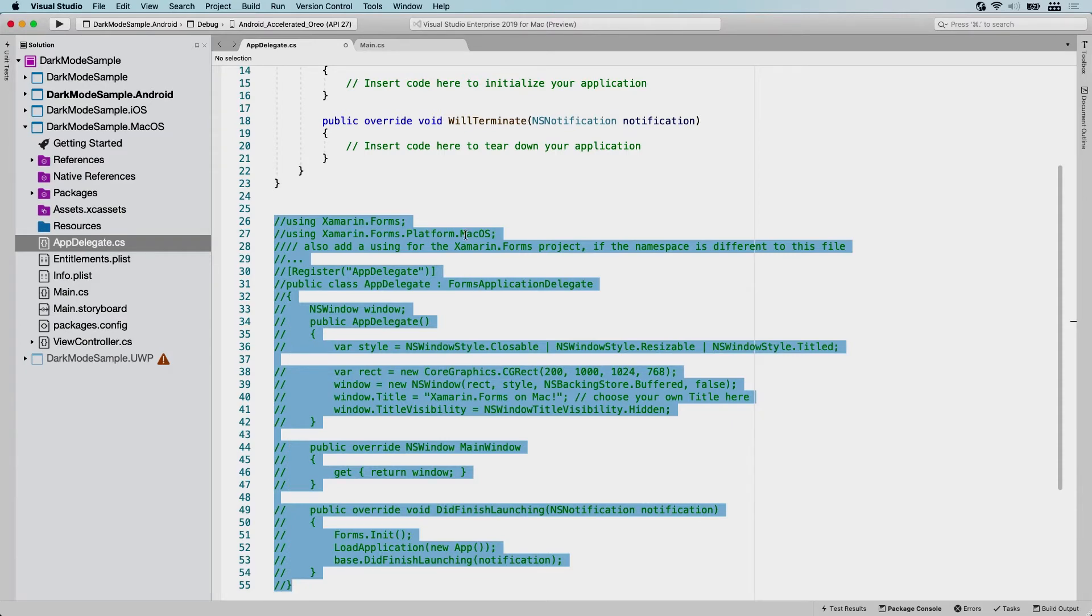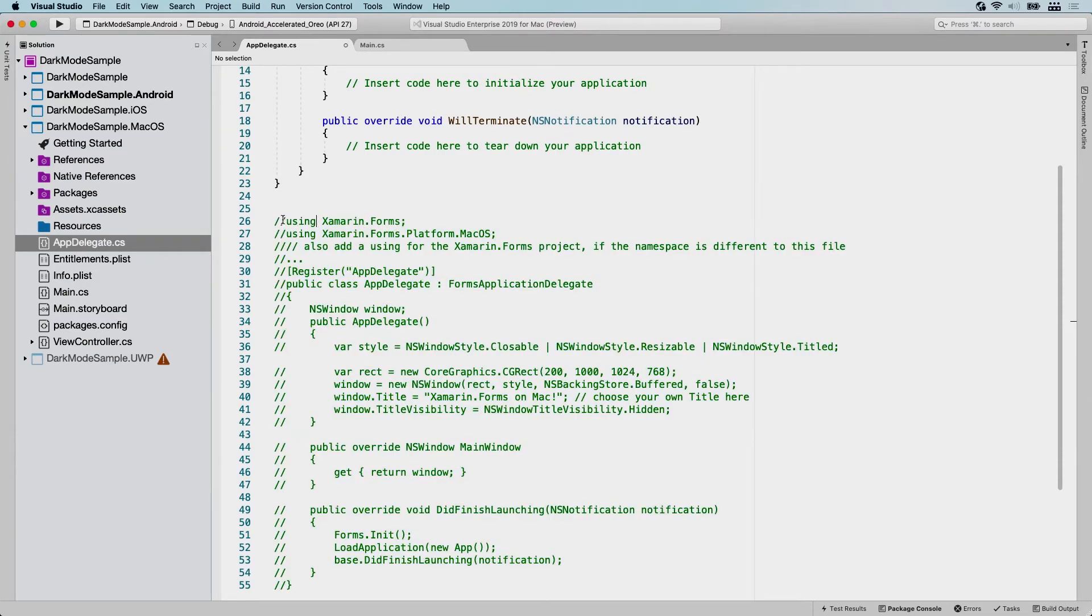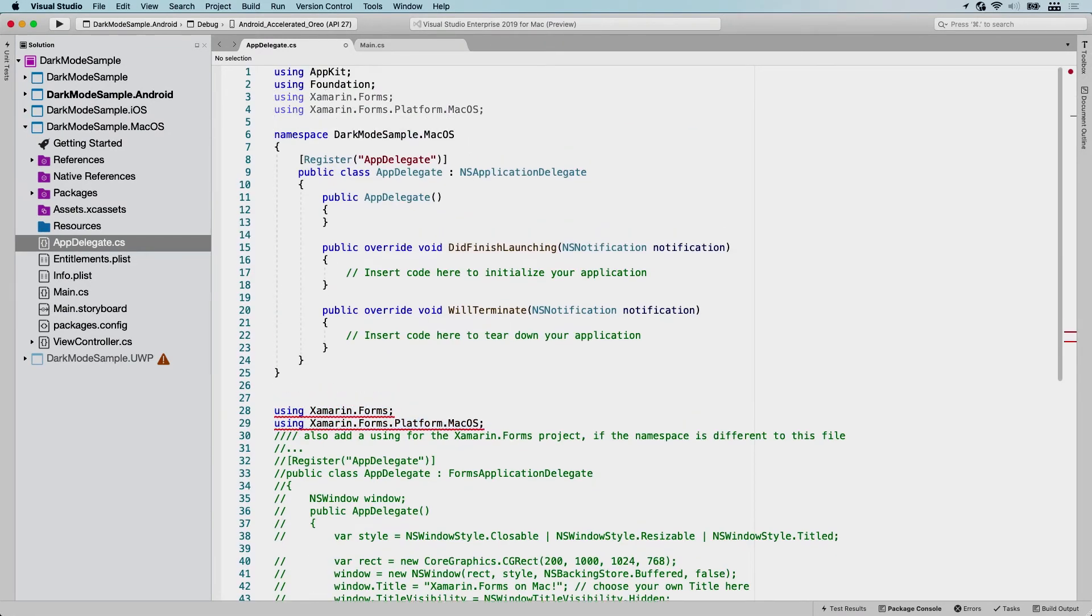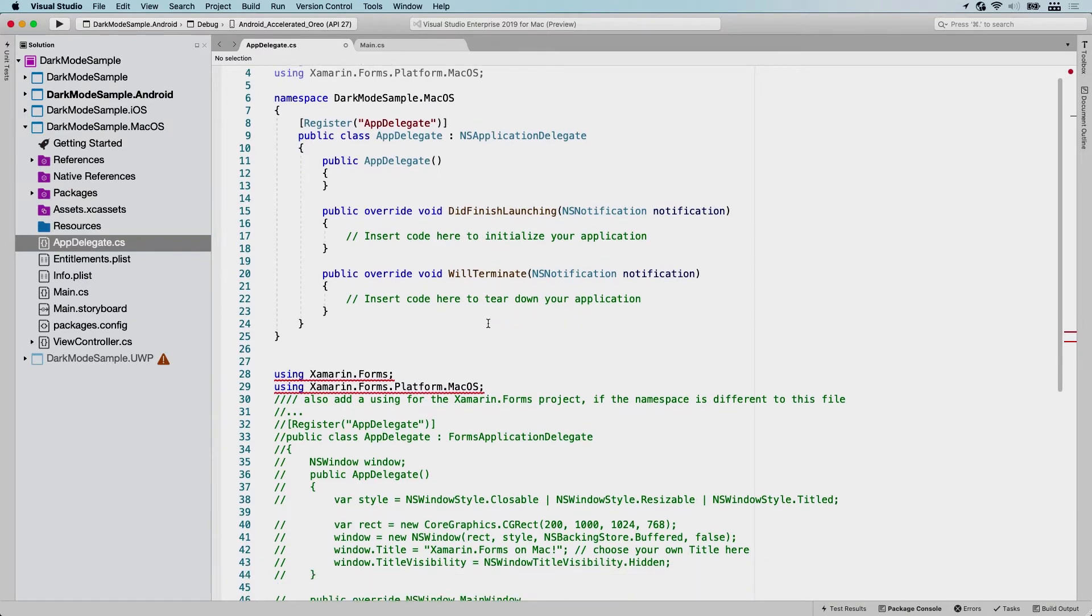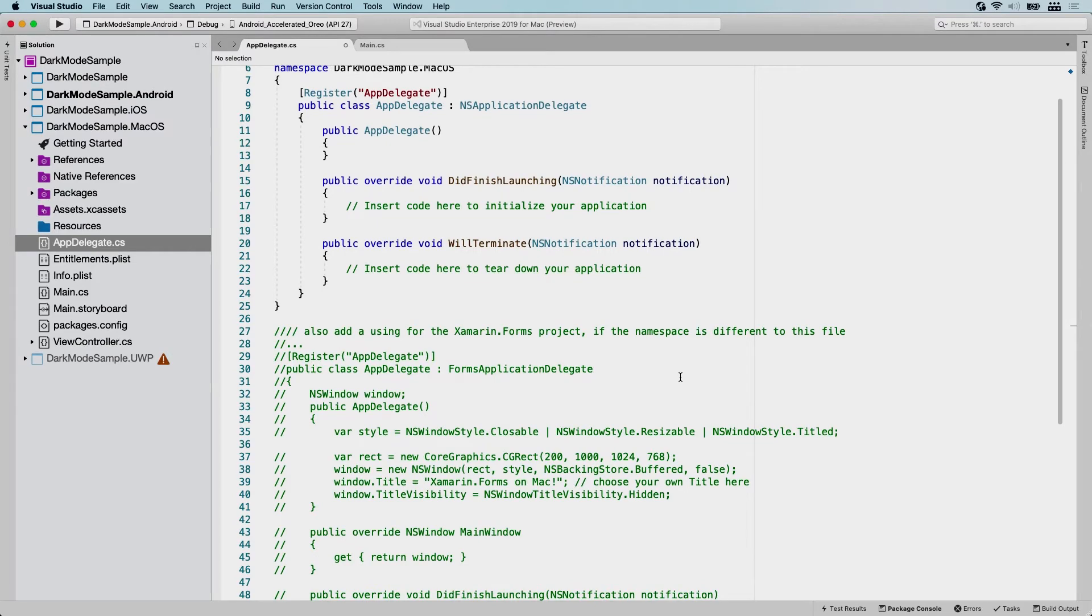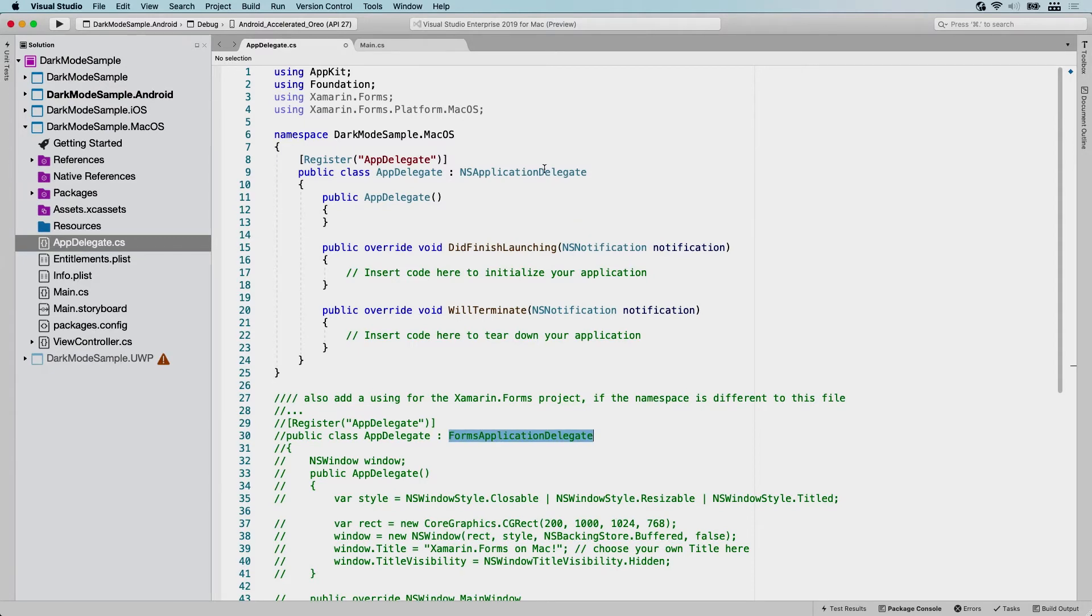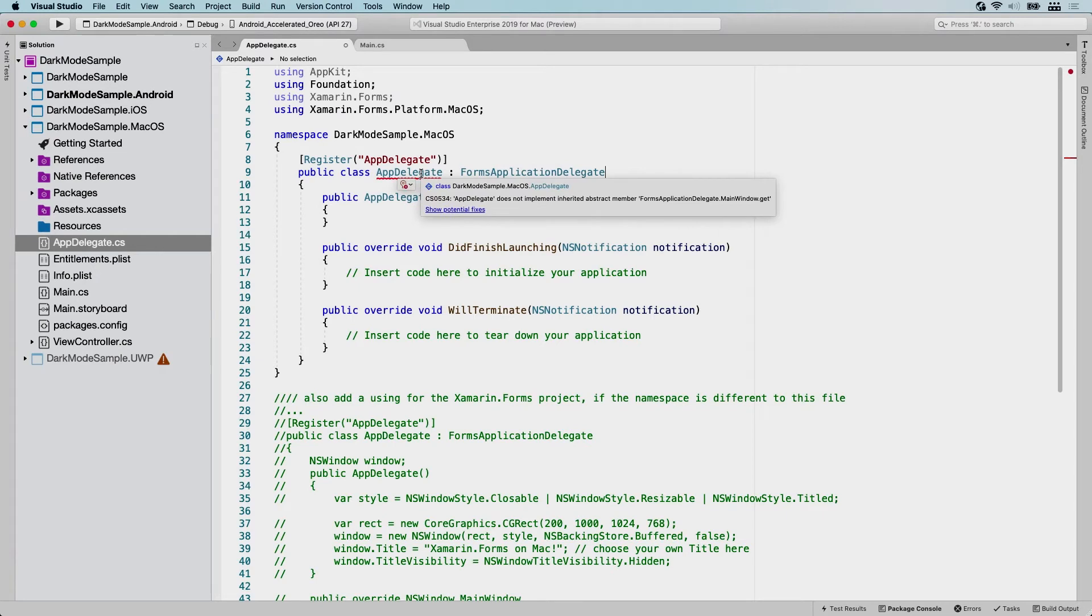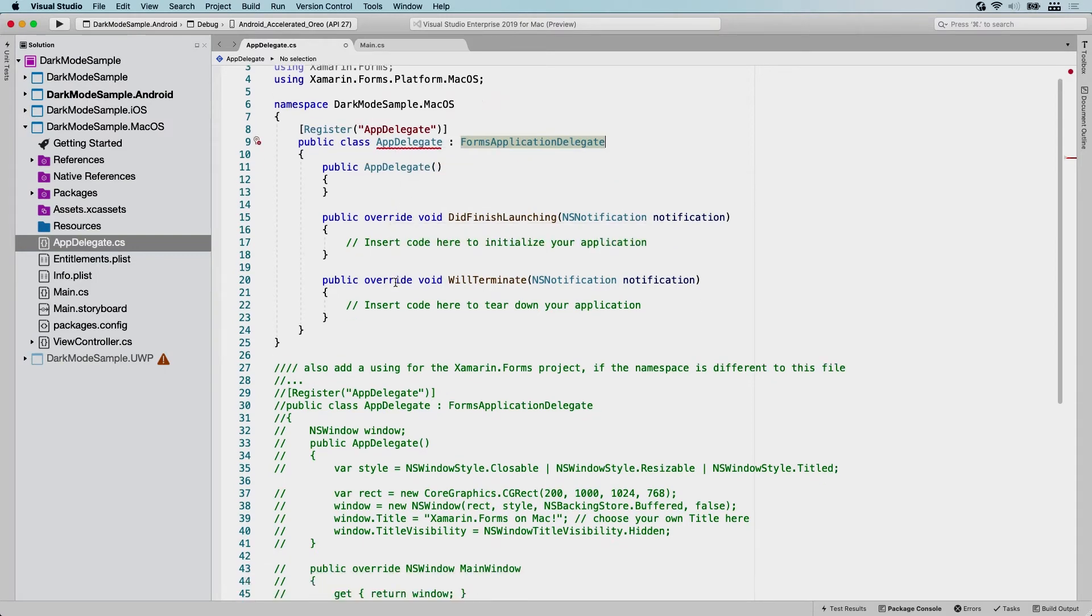So what we want to do is we want to add these using statements. So let me add these at the top here so that we have these in place. There's a note also add a using for the Xamarin.Forms project if the namespace is different to this file. So we'll figure that out as we go. One thing that stands out here, it still inherits from NSApplicationDelegate. And we want to make that the FormsApplicationDelegate because that does a couple of special things to hook up the UI in the window that you're going to see. So we are going to do that. You will immediately see that the IntelliSense is notifying me that we still need to implement all the things. And we will do that next.